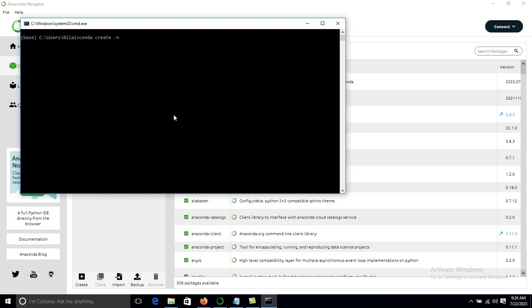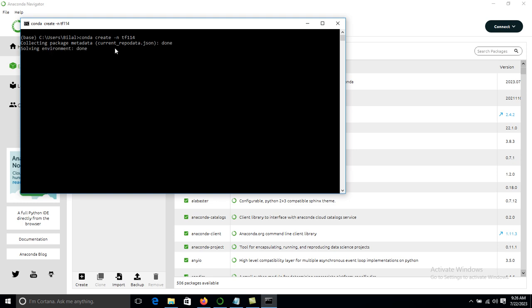We can write any name for our environment. I am writing tf114 and then press Enter. You can also specify the Python version by adding 'python' followed by the version number. It will collect the package metadata, and once solving the environment is done, it will ask you to proceed — press y and Enter.